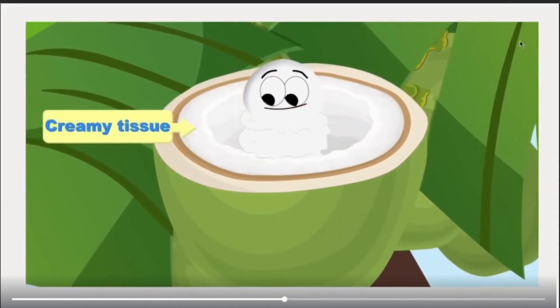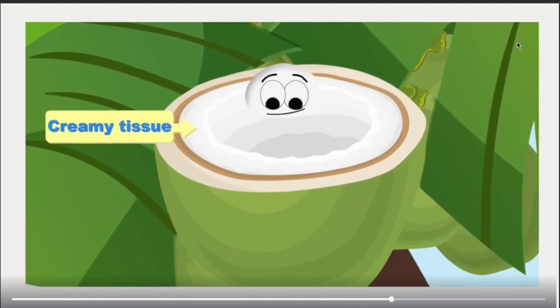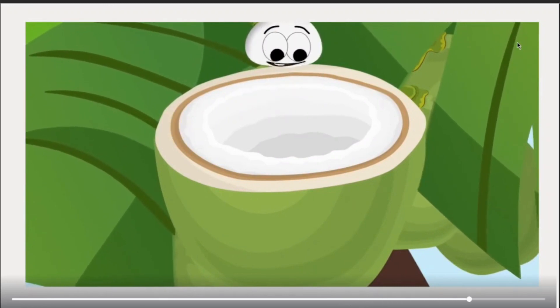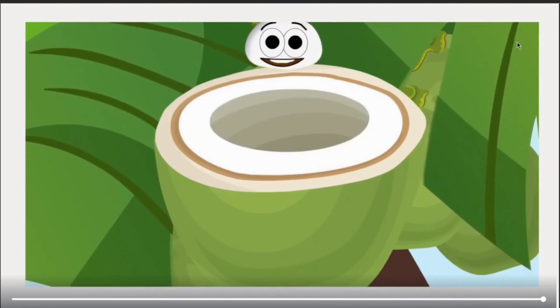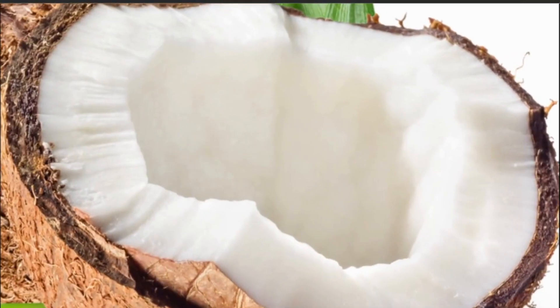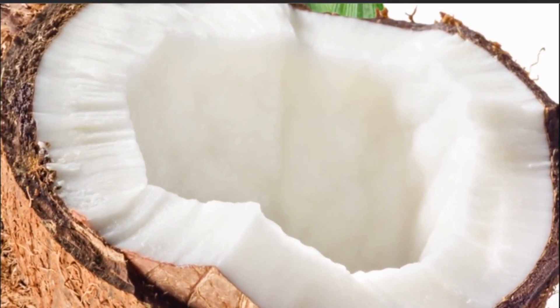Some parts of this endosperm are transformed into a creamy tissue, which over more time gets hardened. That hardened tissue is the thing that we eat as the coconut flesh inside. Now we have understood the coconut flesh — but what about the water?